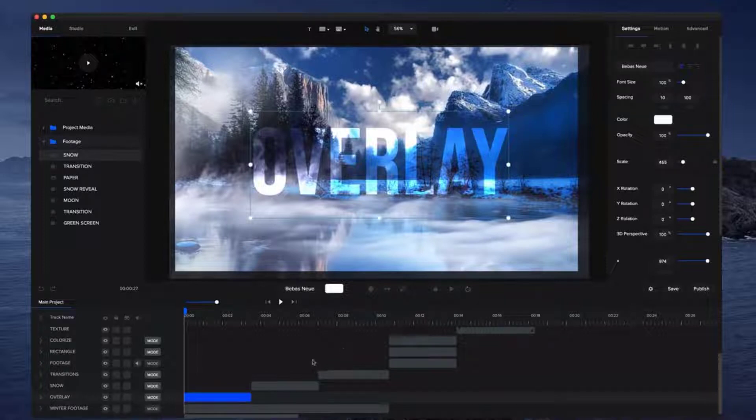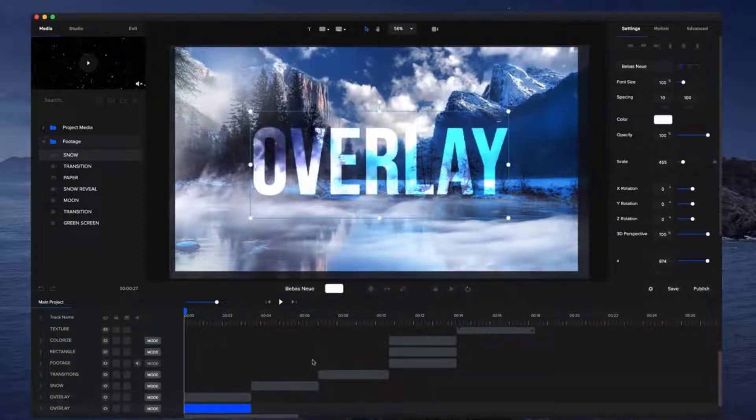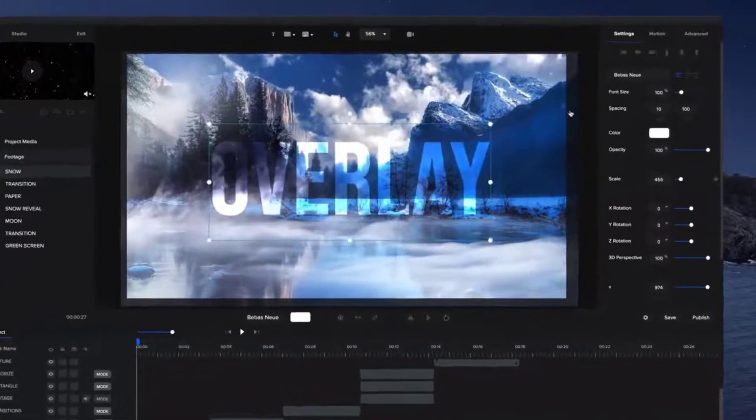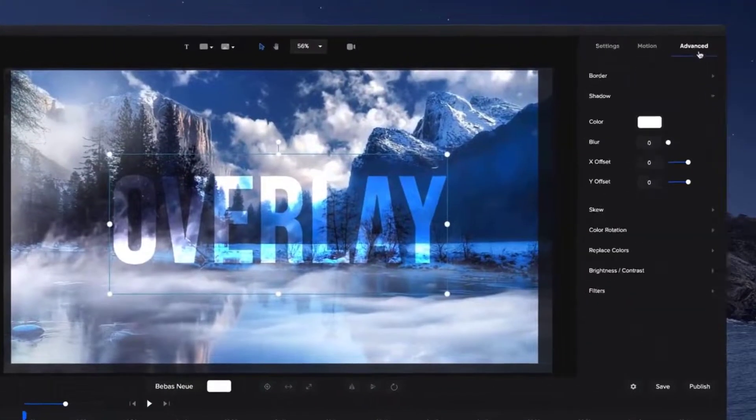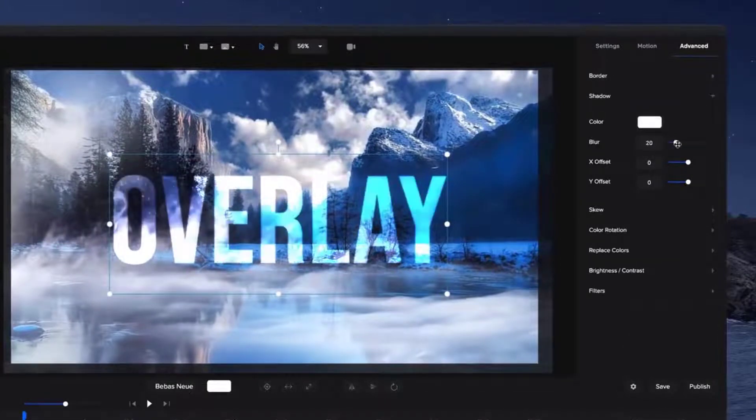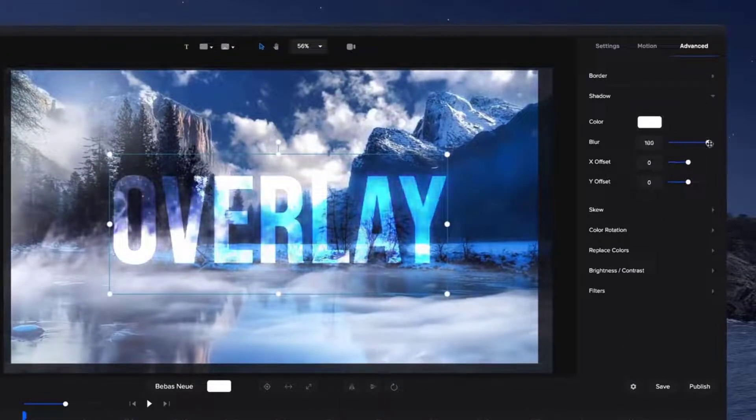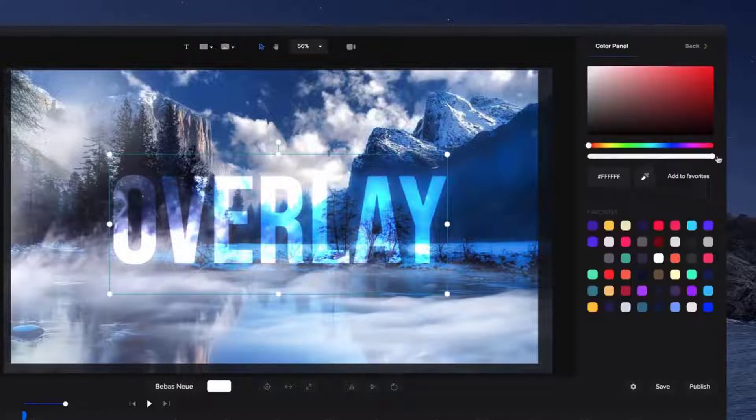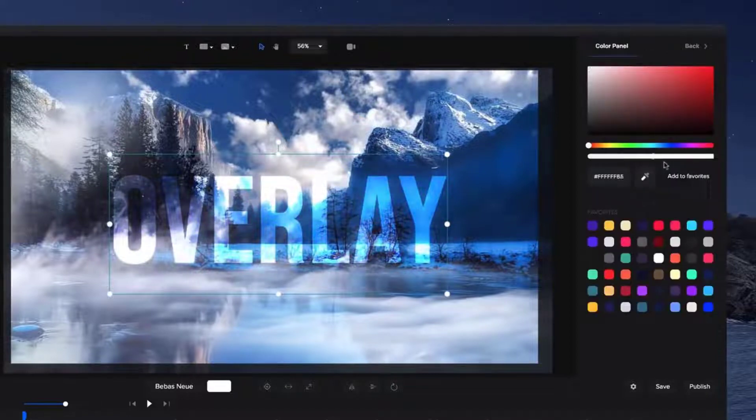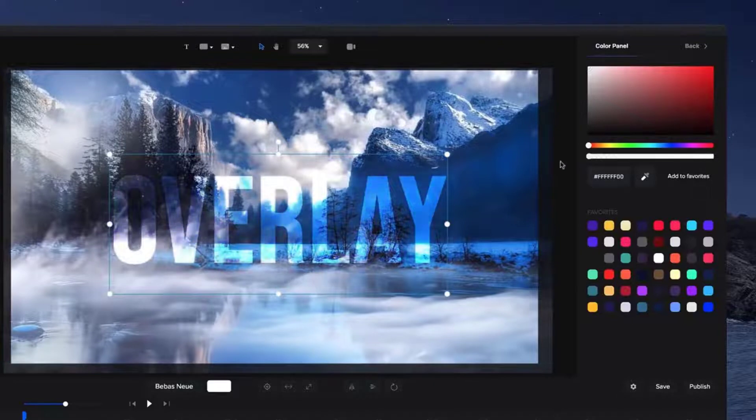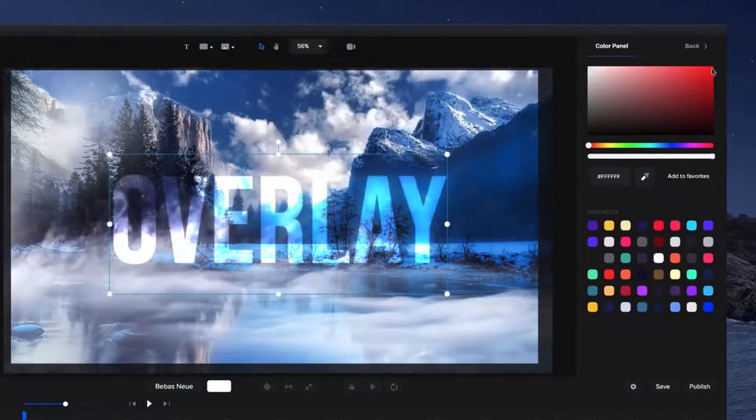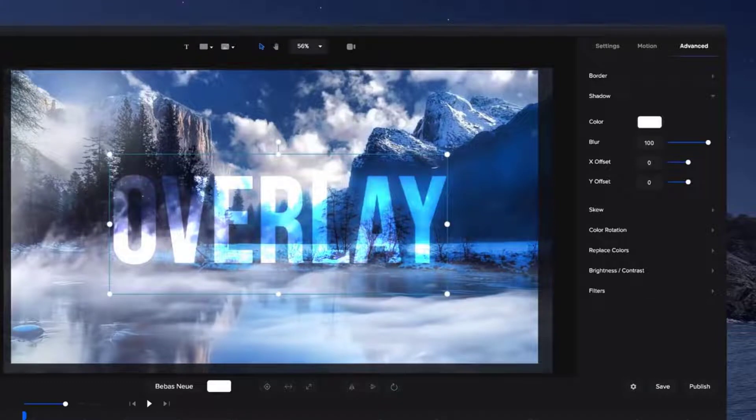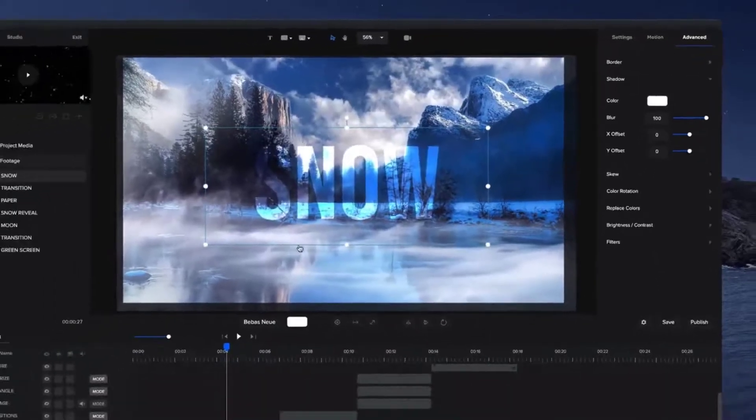And if you want the text to stand out more, what you could do is either duplicate it by using command D like that, or what you could also do is if you select your text, go to advanced and then go to shadow and just bring up the blur like this and you can create a really nice looking glow effect with your text. And if you really adjust the transparency, you can see how much it affects your text.